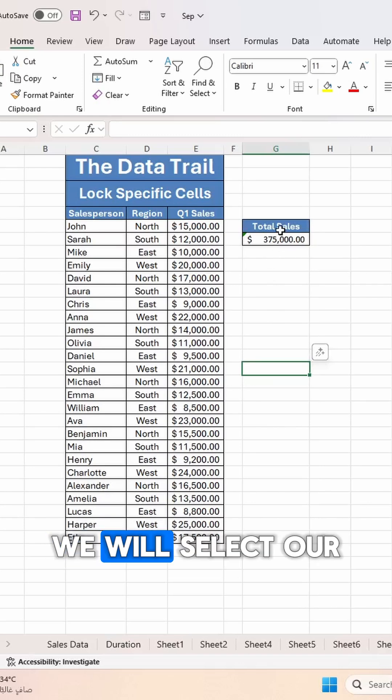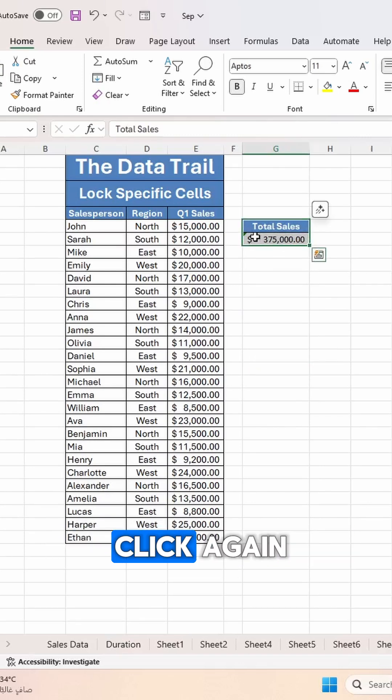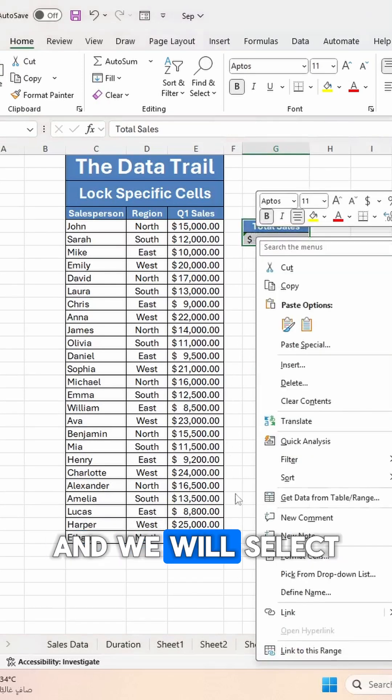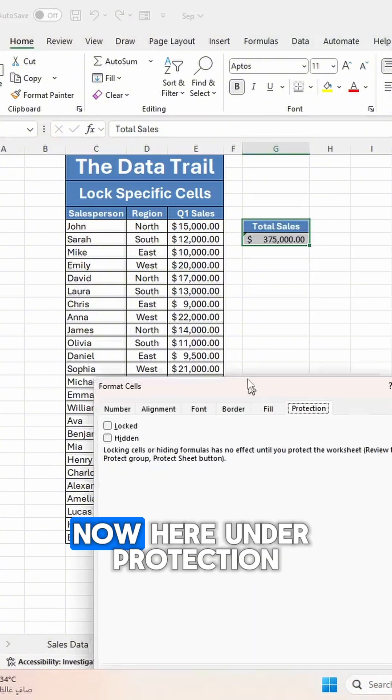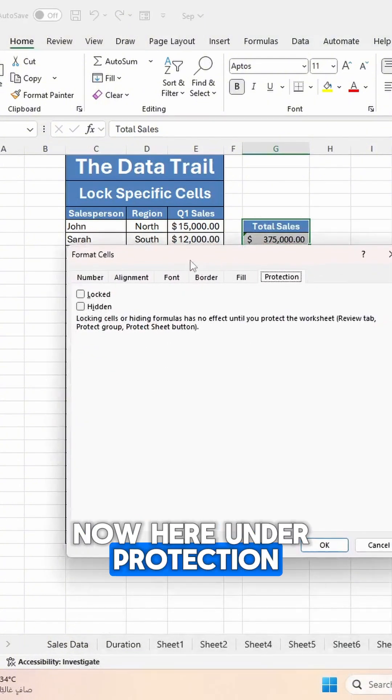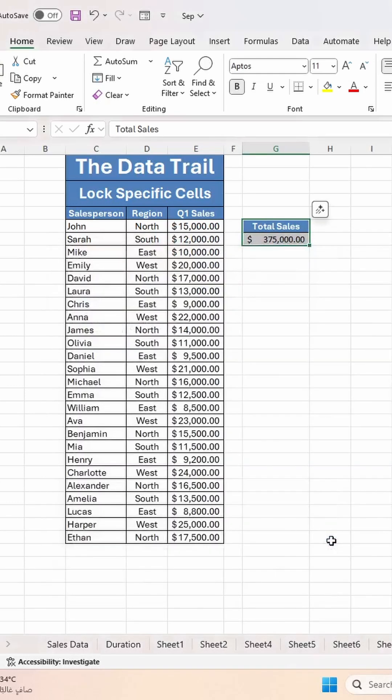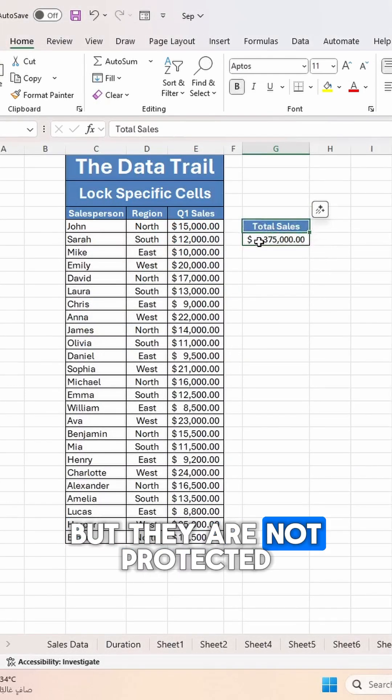After unlocking the sheet, we will select our cells. We will right-click again and select Format Cells.